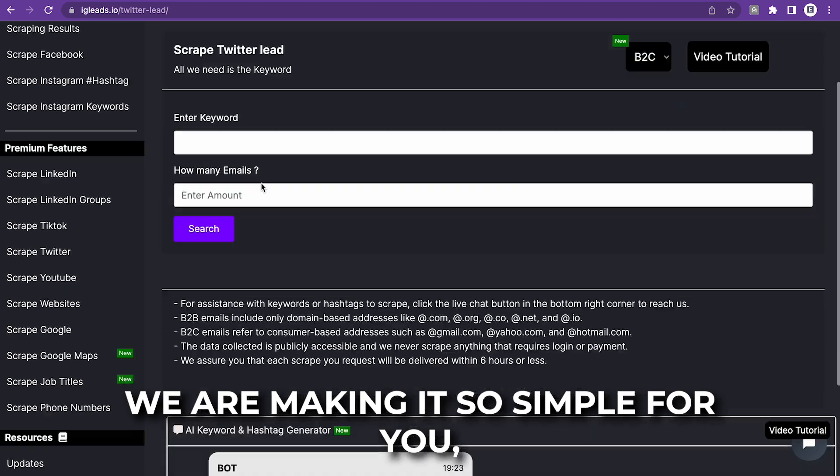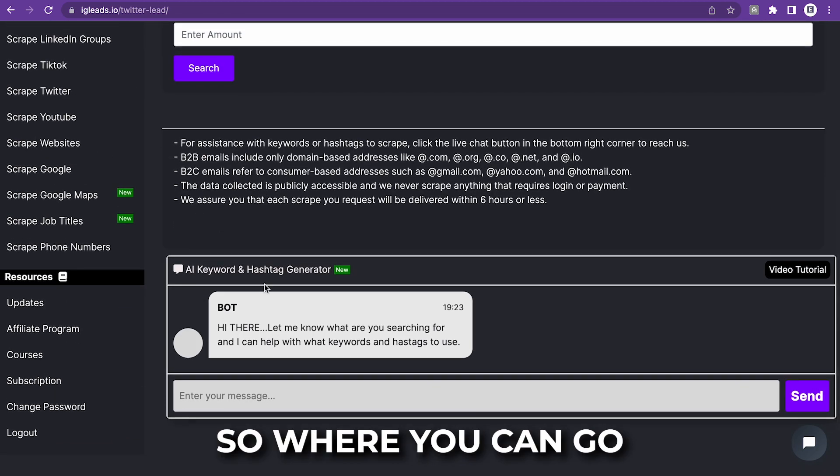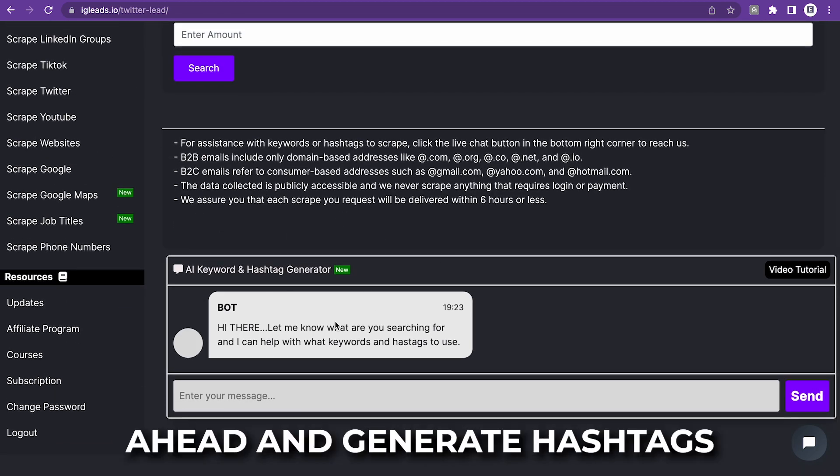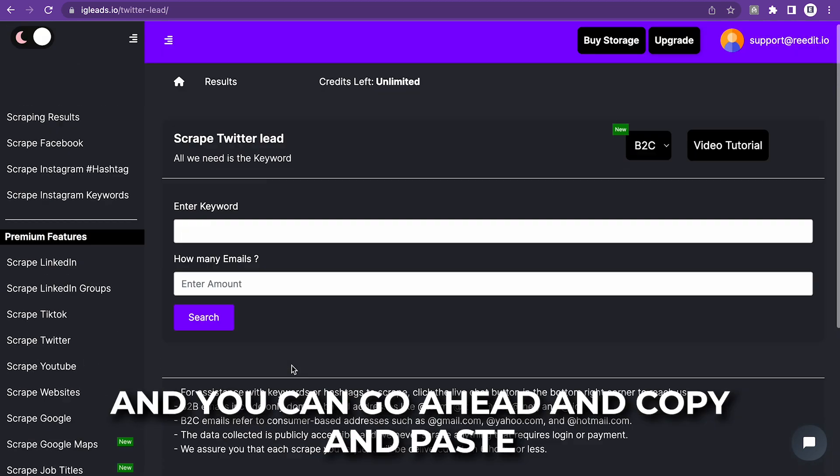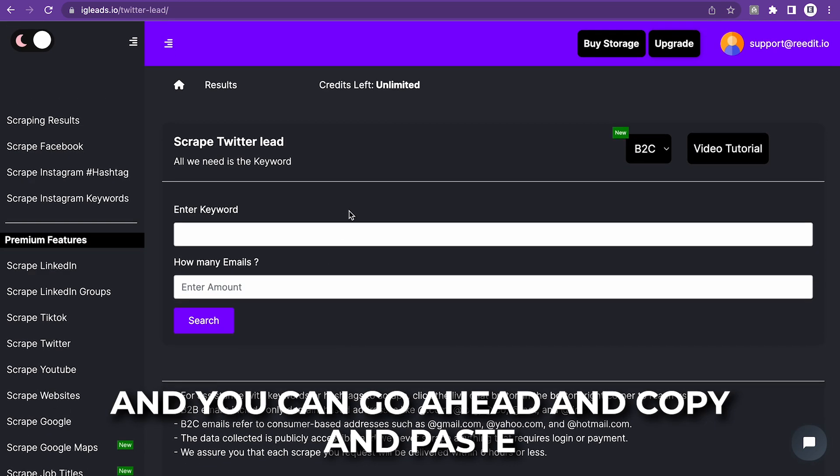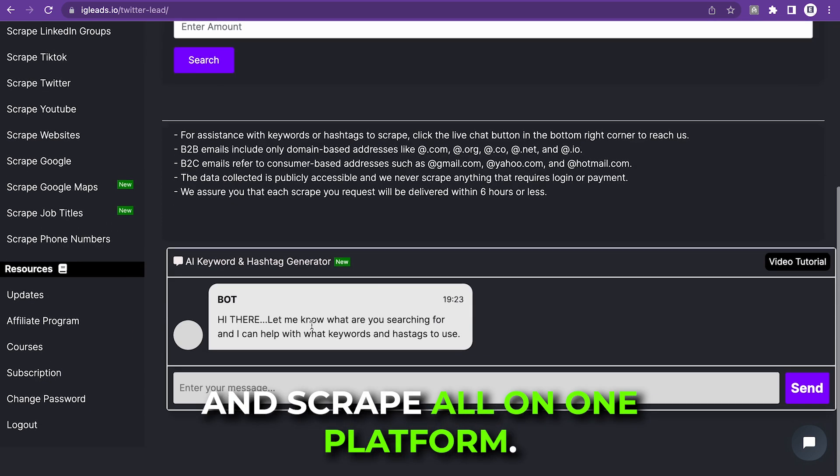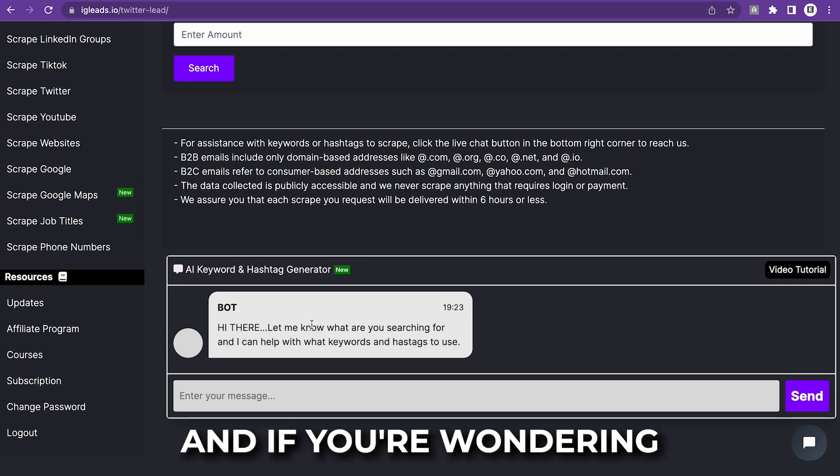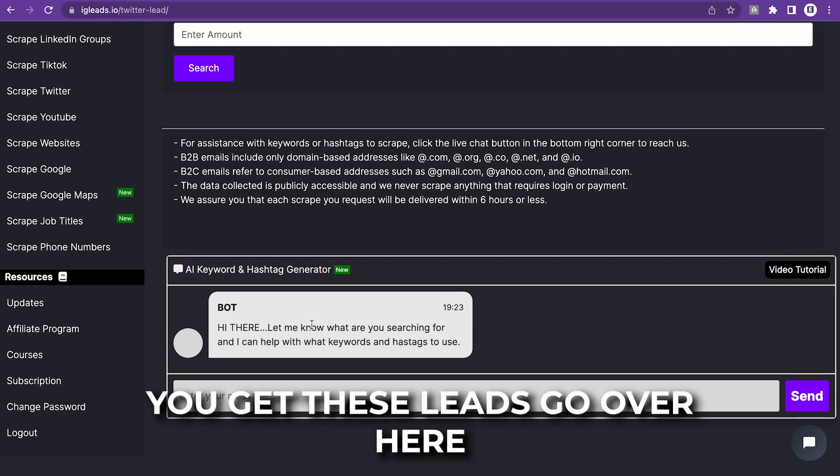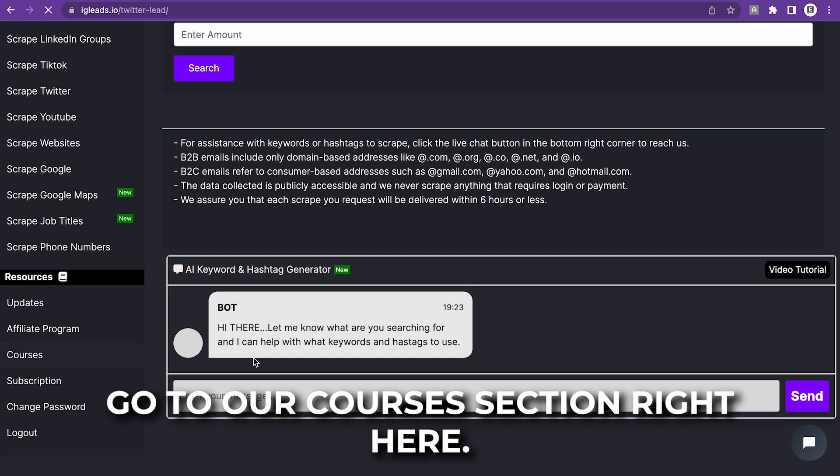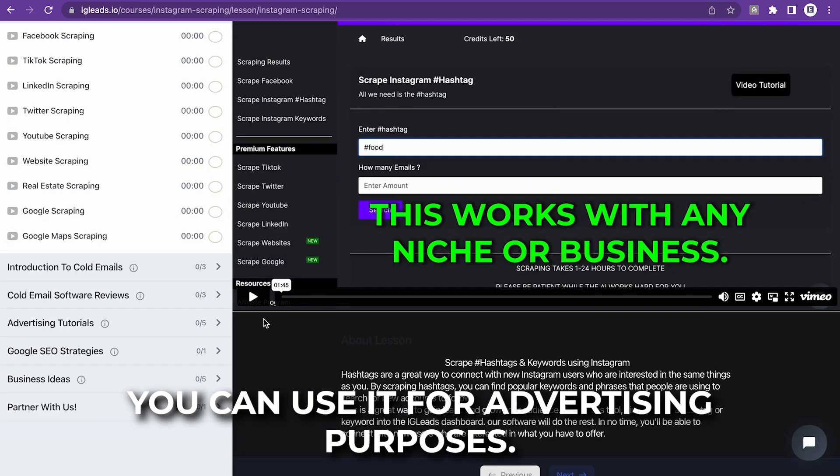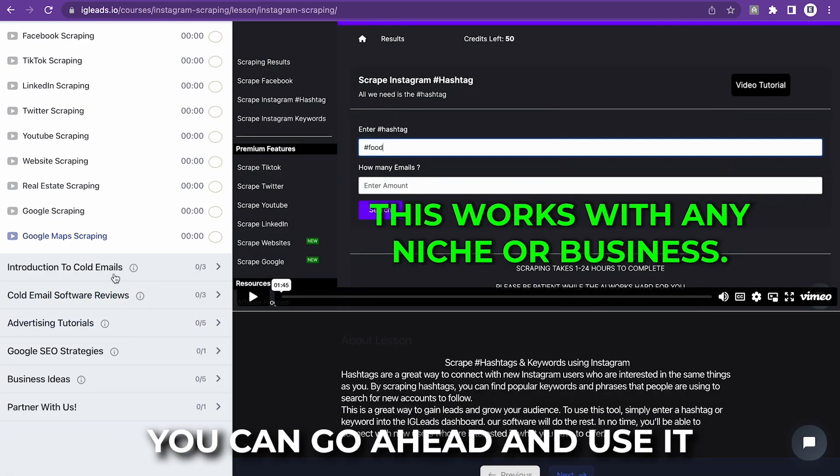We are making it so simple for you to where you can generate hashtags and you can copy and paste and scrape all on one platform. And if you're wondering what to do after you get these leads, go over here, go to our courses section right here. You can use it for advertising purposes. You can use it for cold emails.